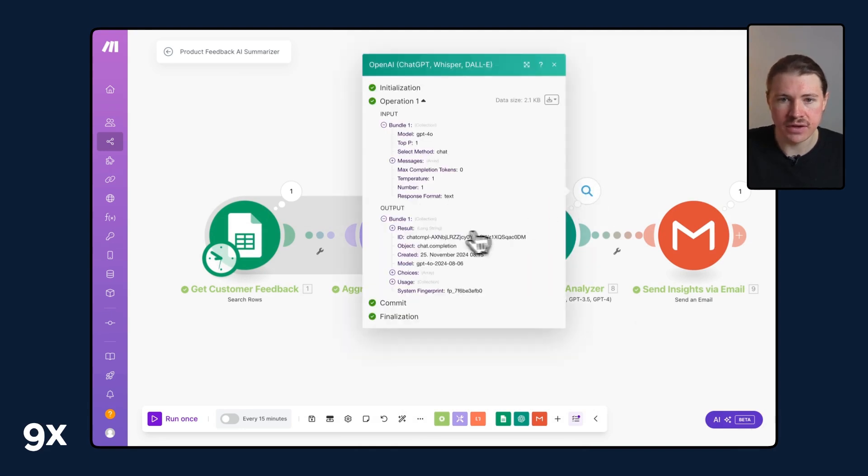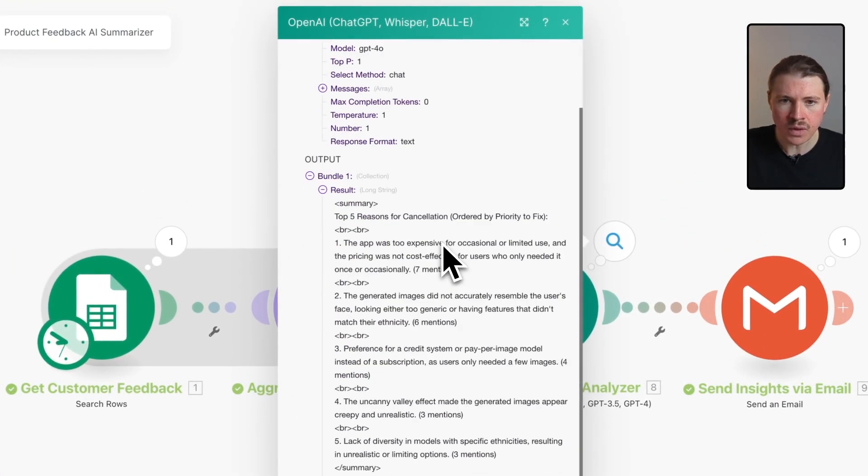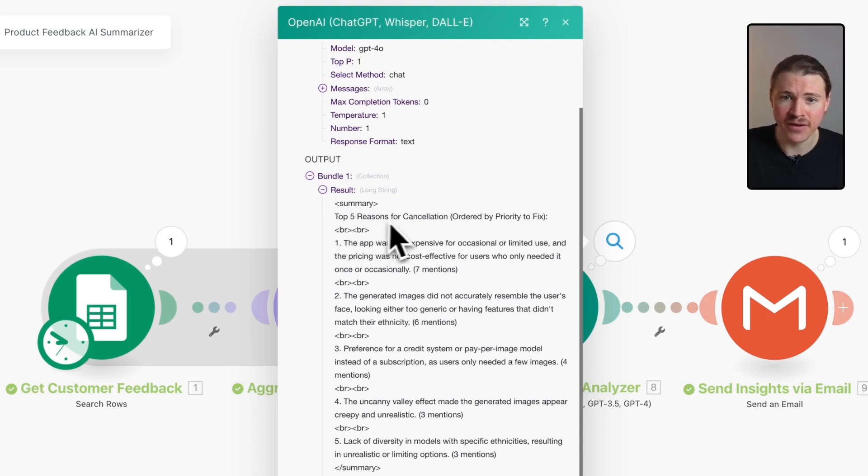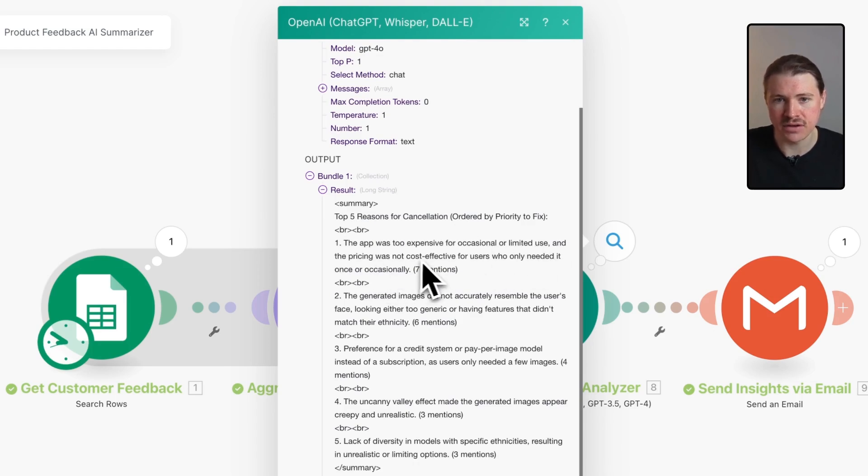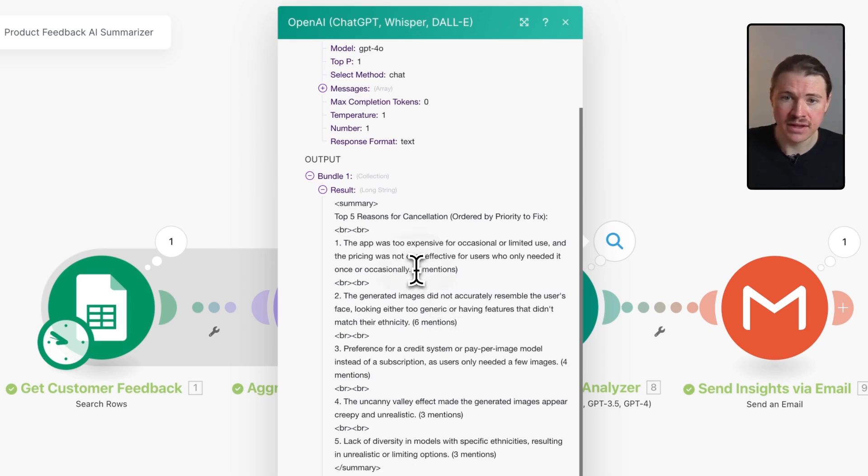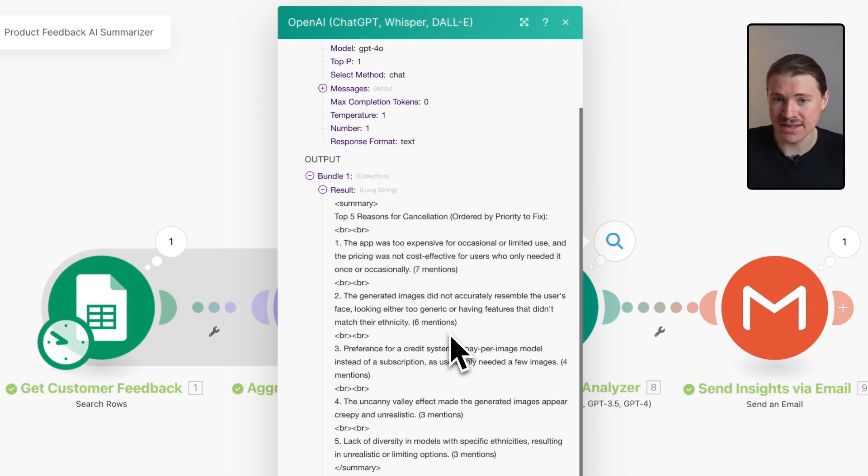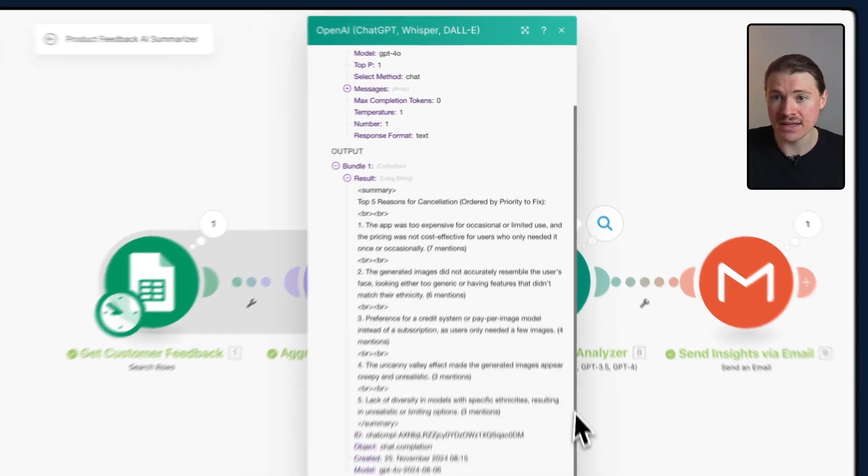If we look at the result here, we can see it's given the top five reasons for cancellation. Number one: the app was too expensive for occasional or limited use and the price was not cost effective for users. It's giving the exact issues that our customers are facing and also telling us how many times this was mentioned from that set of feedback. Super useful.